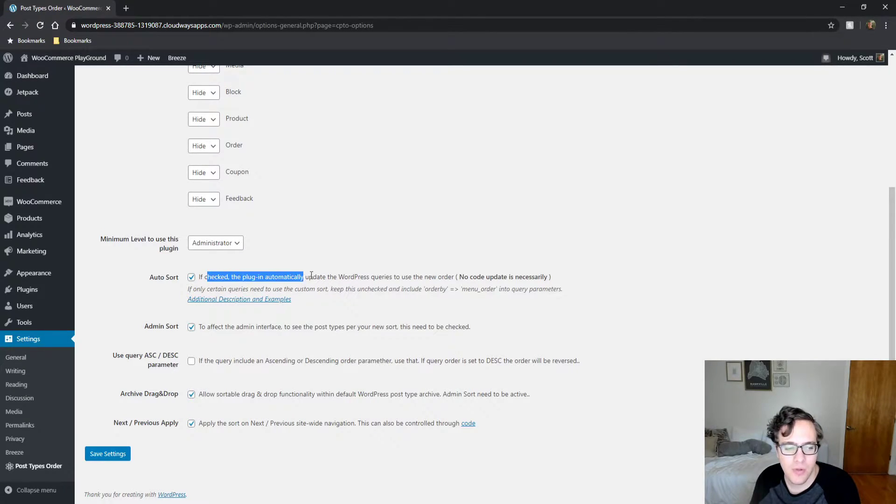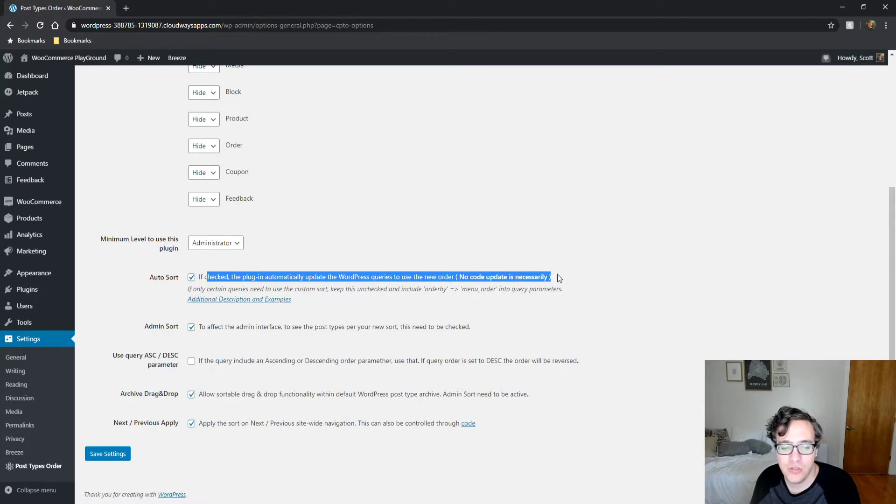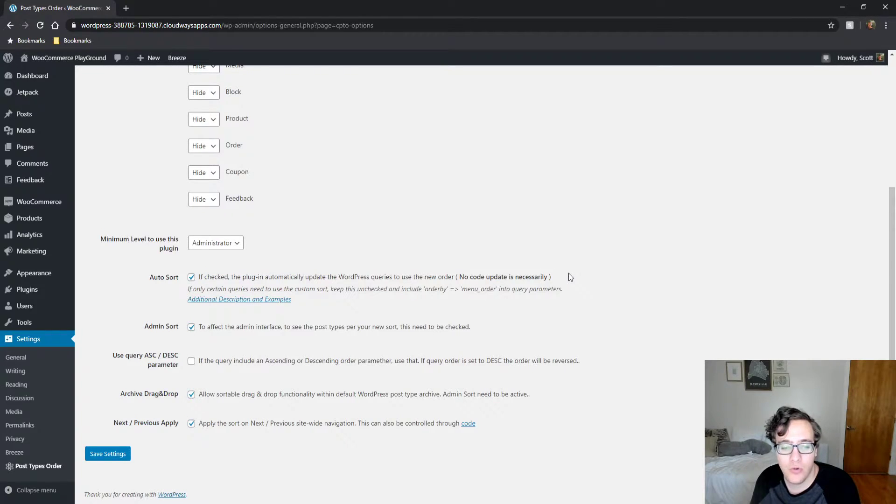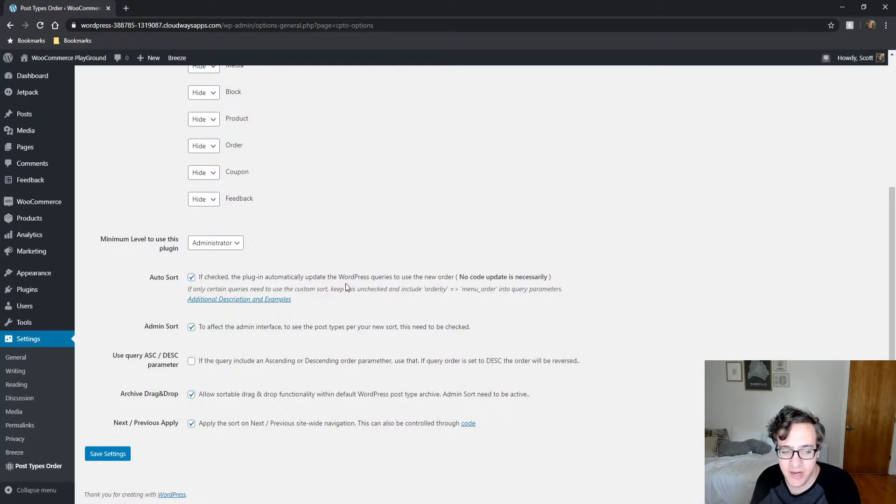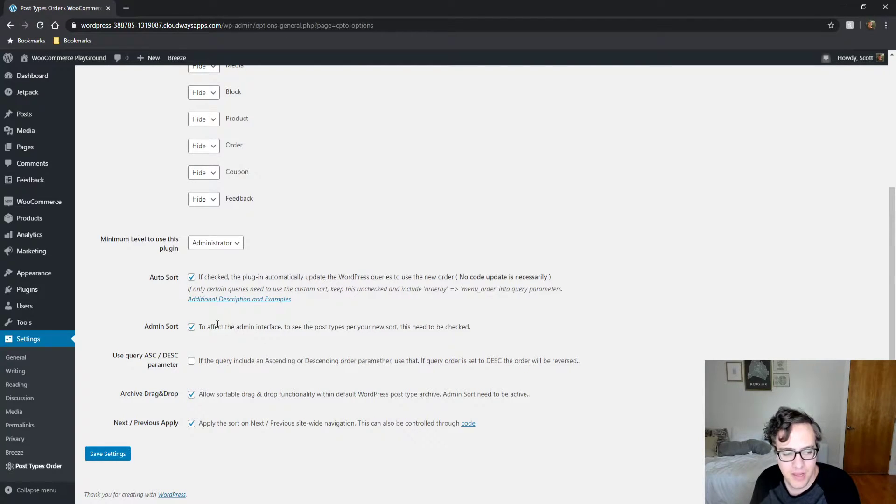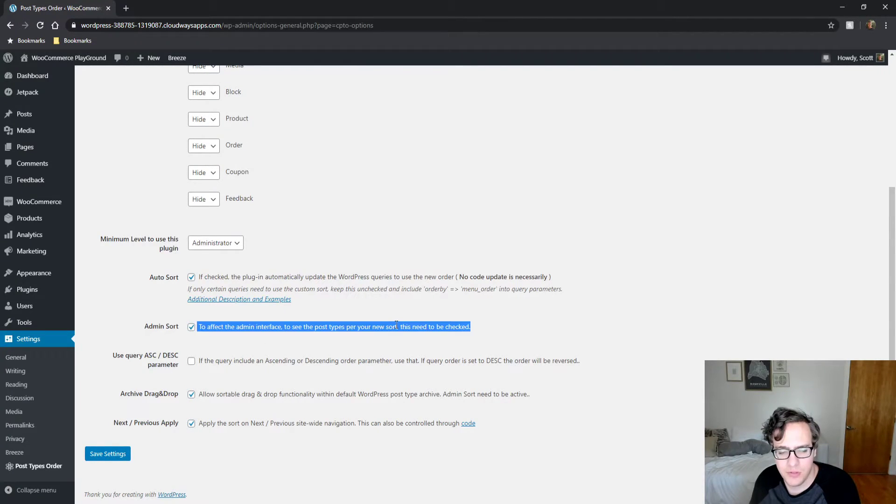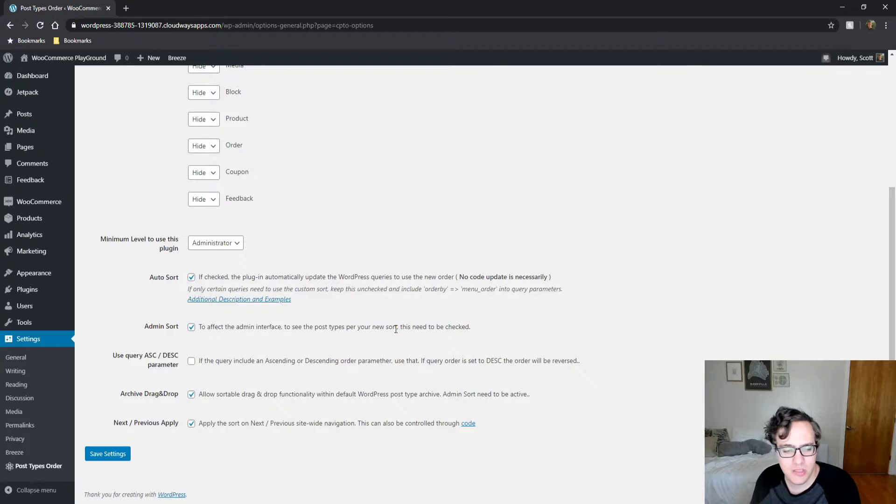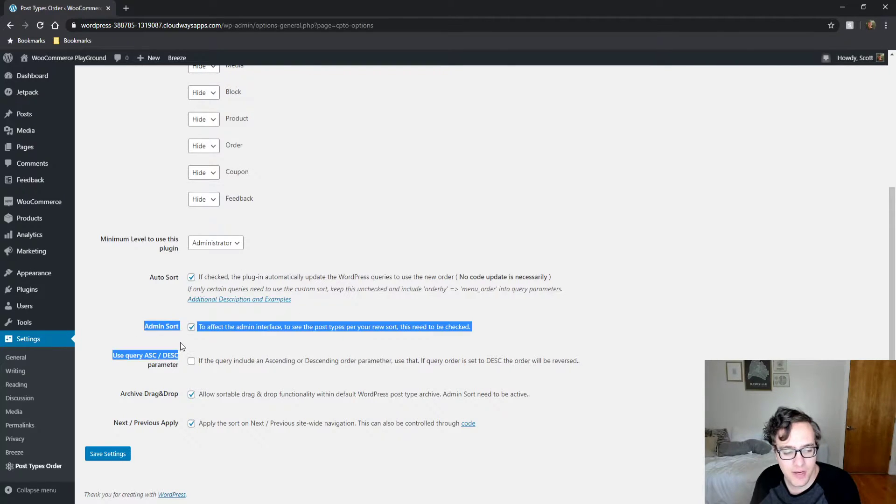Auto sort: If checked, the plugin will automatically update the WordPress queries to use the new order. No code is necessary. That's ideal. To affect the admin interface, see the post types. This needs to be checked. Yes, you want this to be enabled.